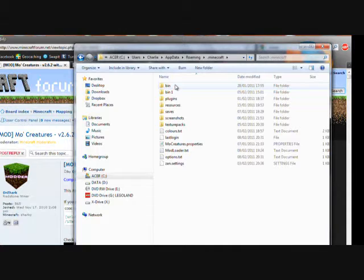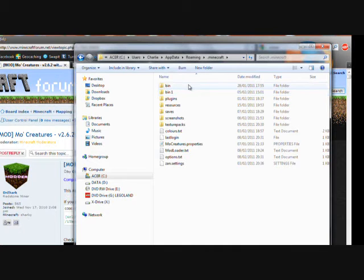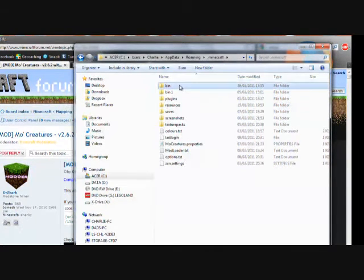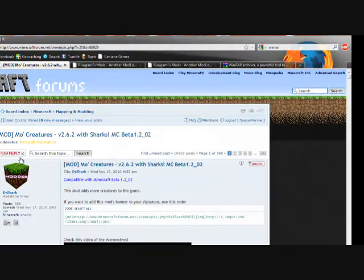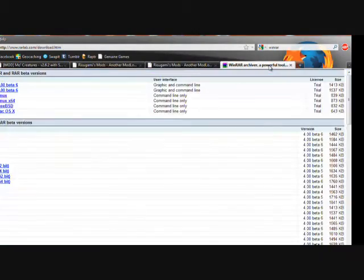In here you won't have two bins, you'll just have the one. Go into that bin folder and you'll see minecraft.jar. At this point you will need to have WinRAR.